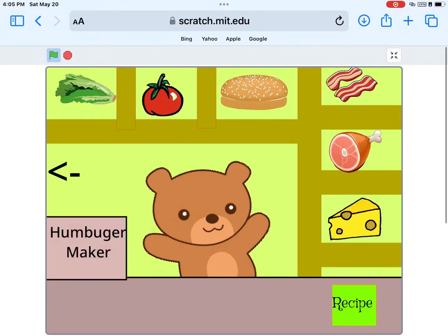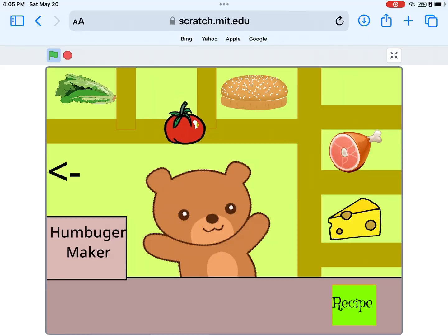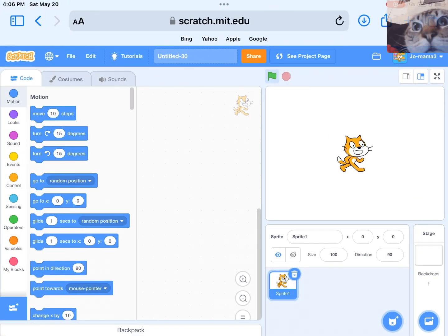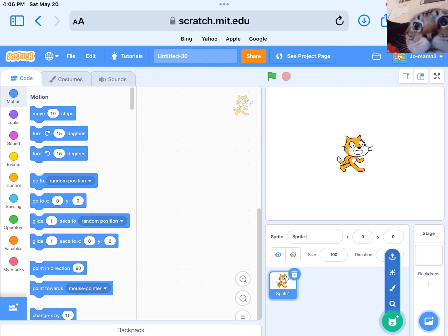In this tutorial, we will show you how to create a drag and drop feature in Scratch. First, we need to select the sprite we want to be able to drag and drop.